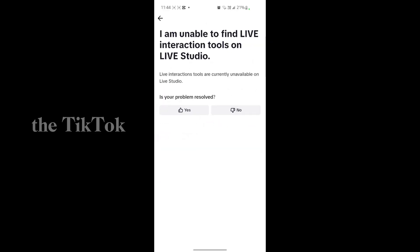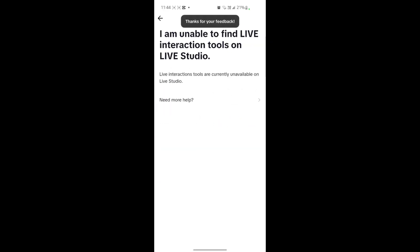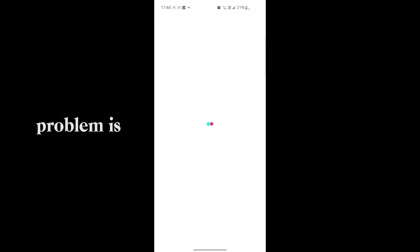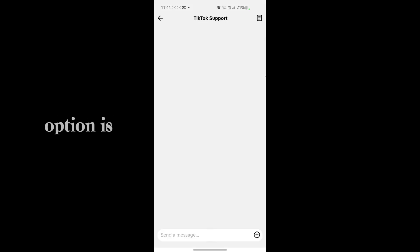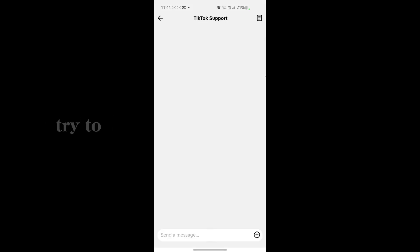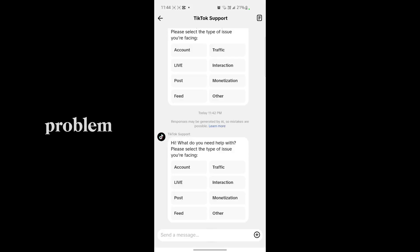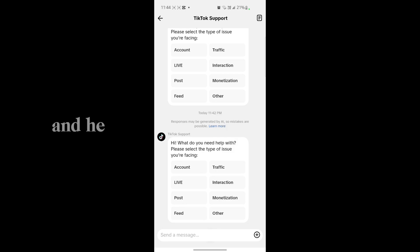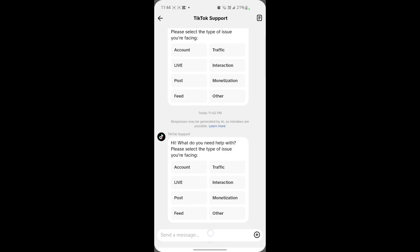And here you will have to just simply text to the TikTok team the actual problem, which is that your live option is not showing on your TikTok. Just like that and try to solve the problem. So just simply text to the TikTok team and they will try to solve the problem in minimum days.